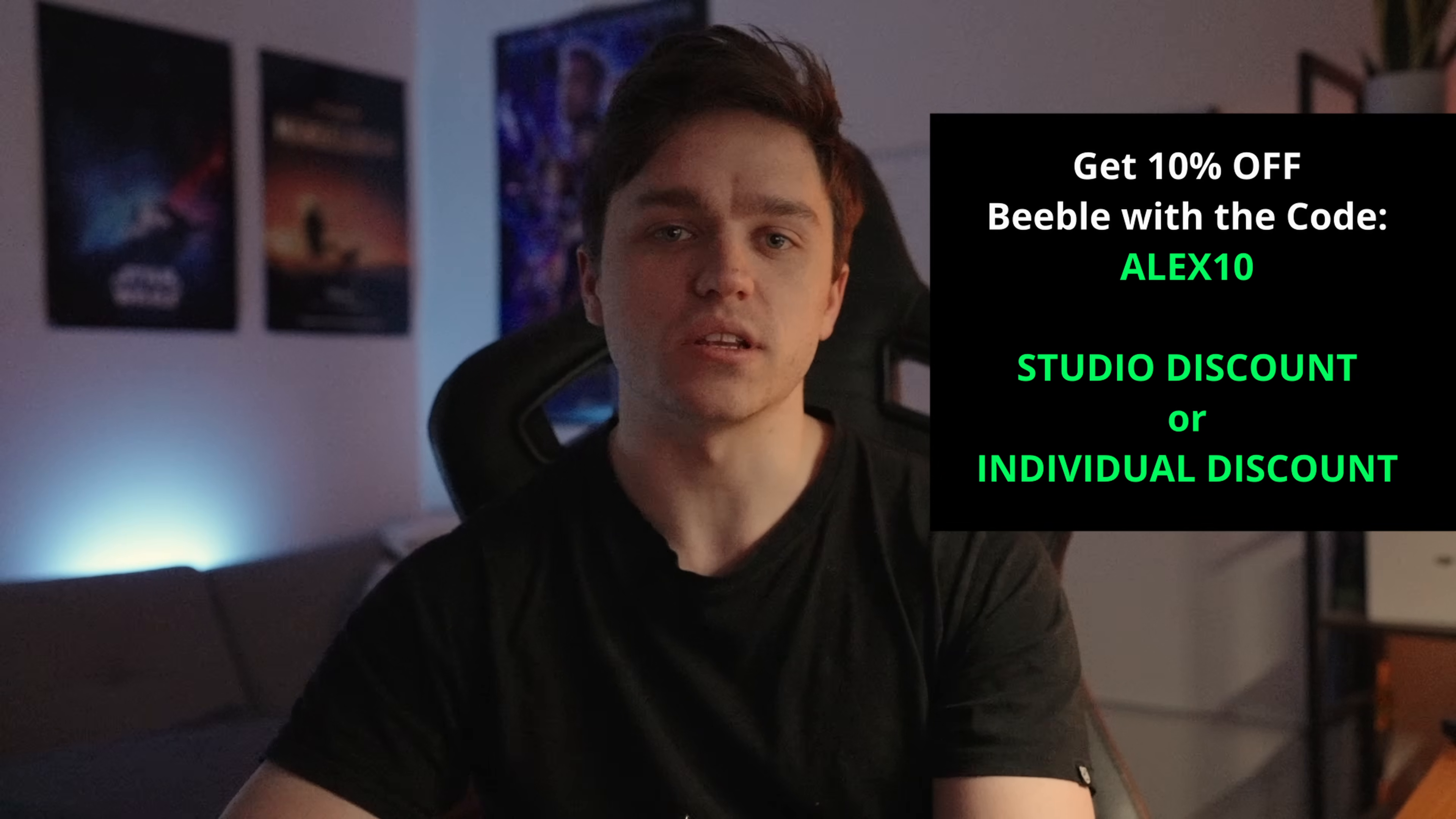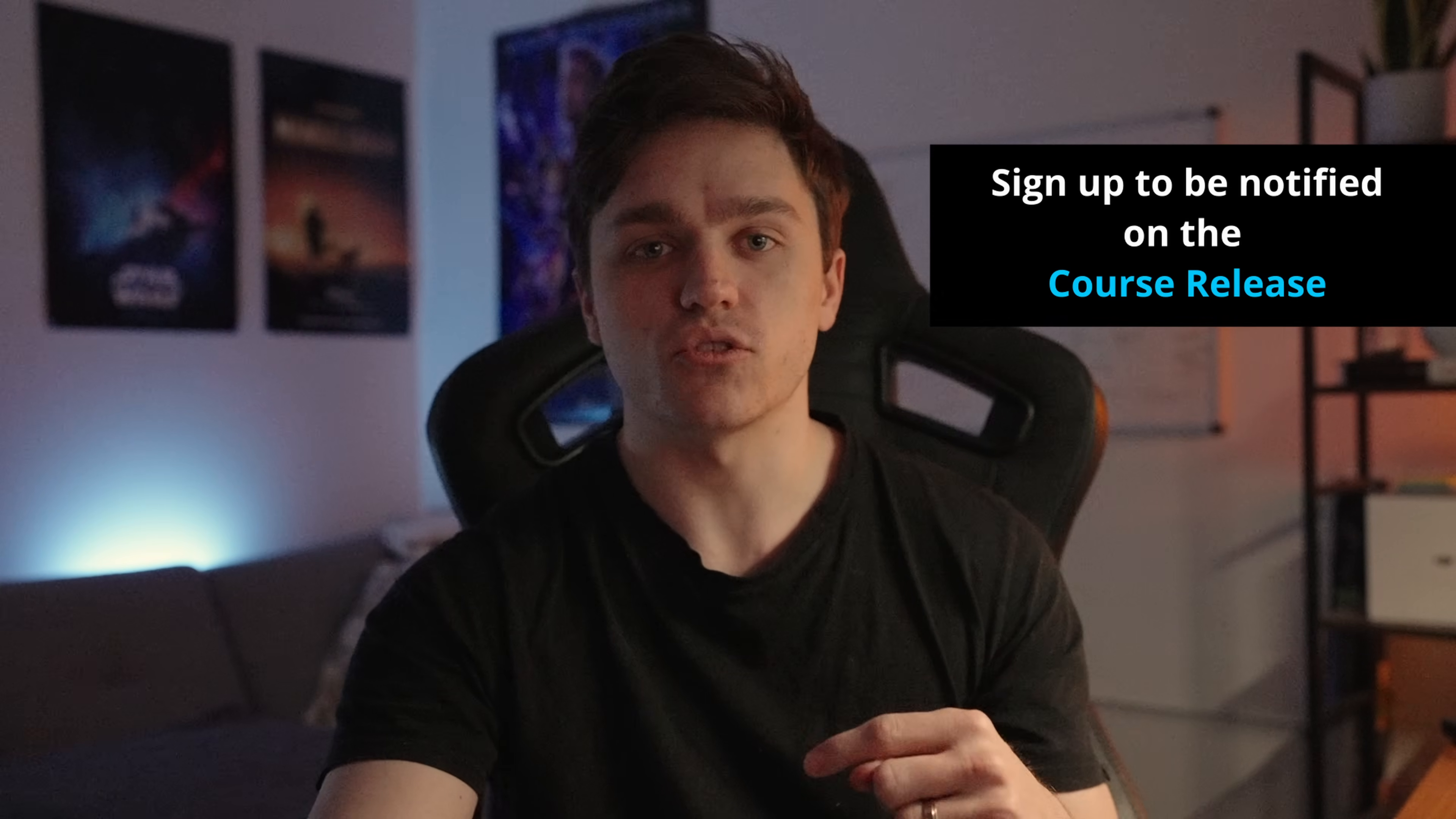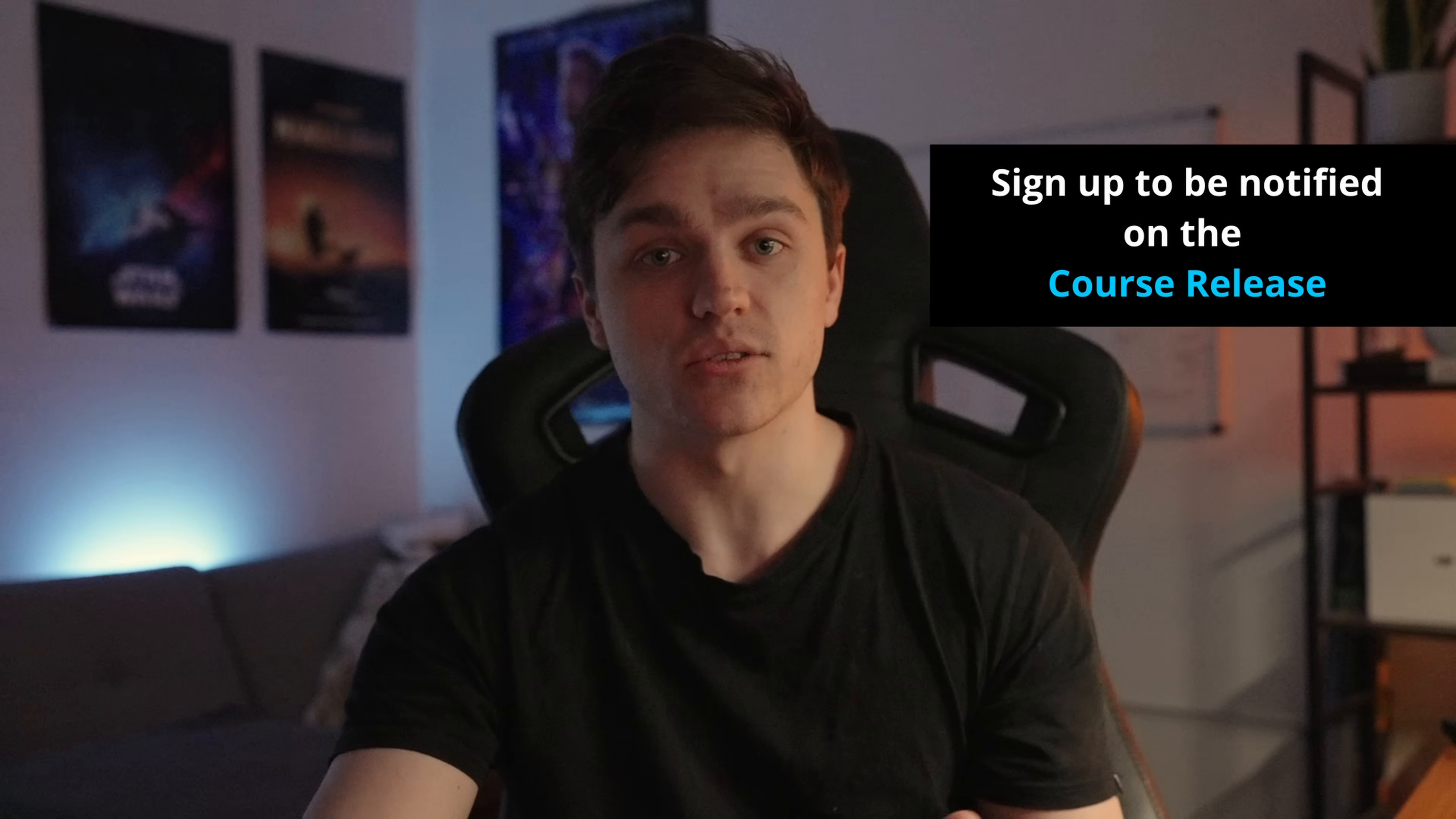If you want the 10% discount, it's in the link in the description. There's also an additional link below if you want the class for the shot, which will be coming out soon. Make sure to hit thumbs up if you want to see more videos like this. And that's about it.